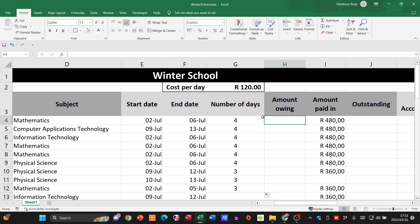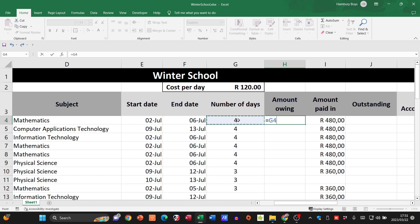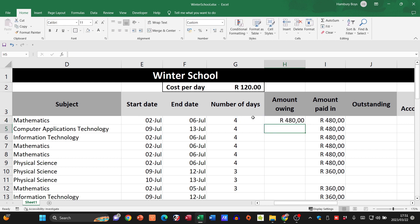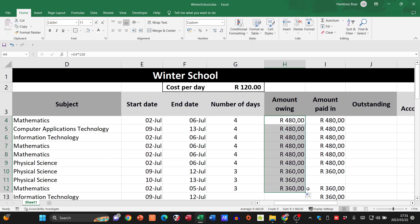The amount owing is based on the number of days multiplied by the cost per day. I'm going to go equals, whatever's in this cell, and multiply that by 120. I'm going to autofill that to show you that it does change.